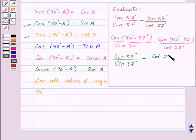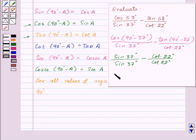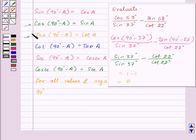And tan(90° - A) = cot A, so this becomes cot 22° upon cot 22°. So the expression equals 1 minus 1, which is 0. This is how we can use the trigonometric ratios of complementary angles to simplify our questions.